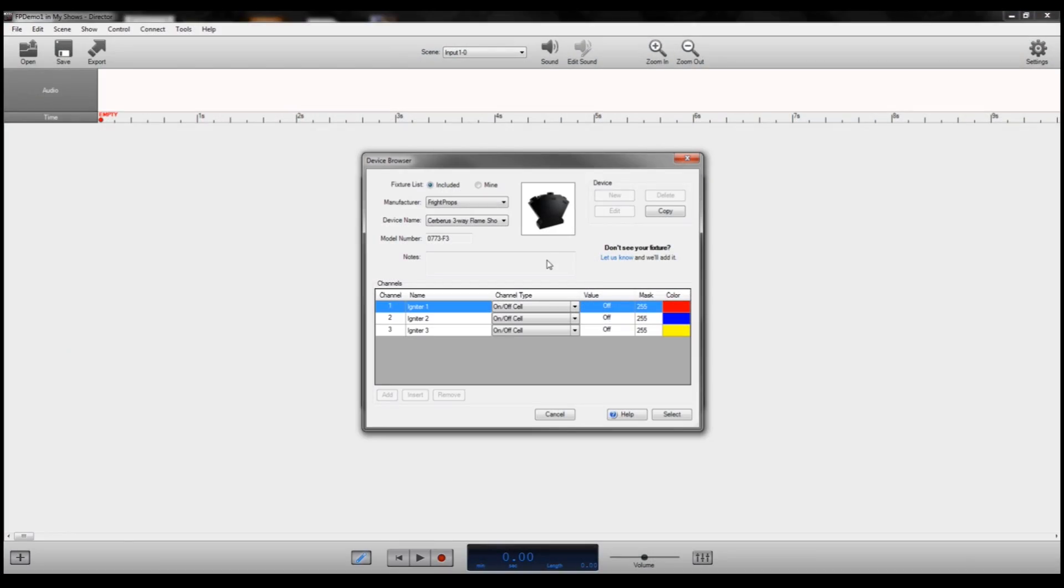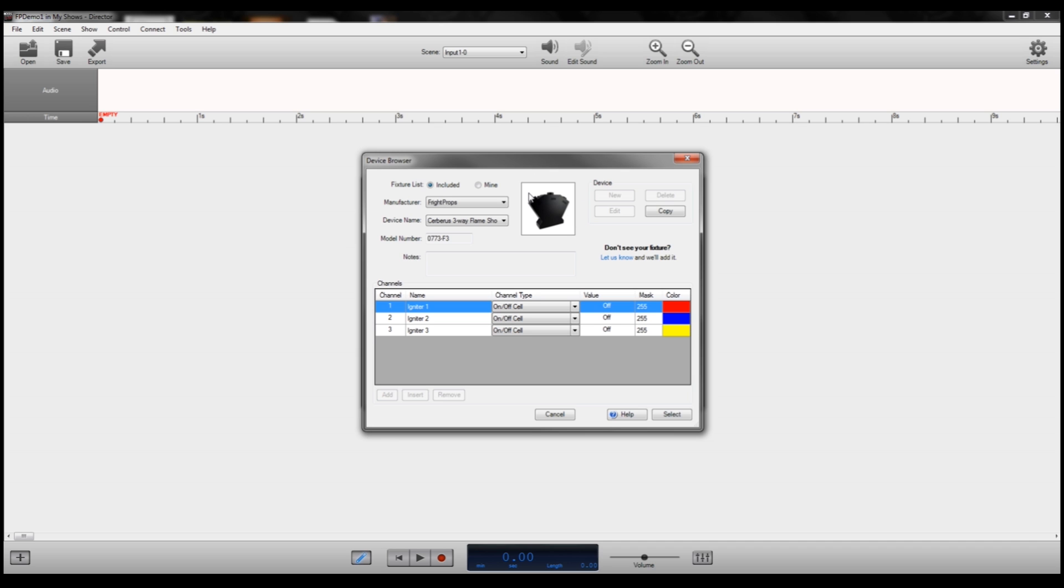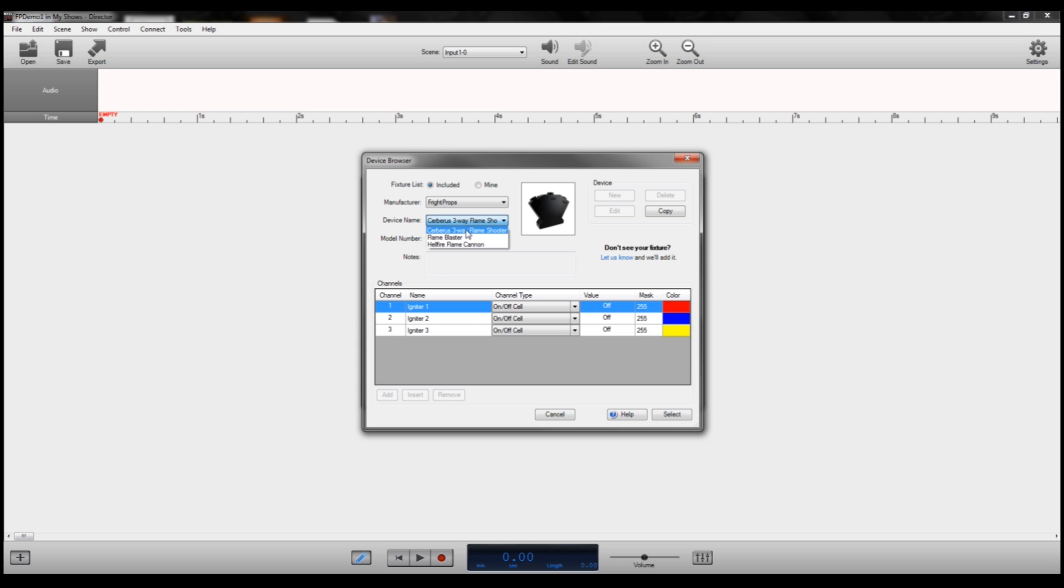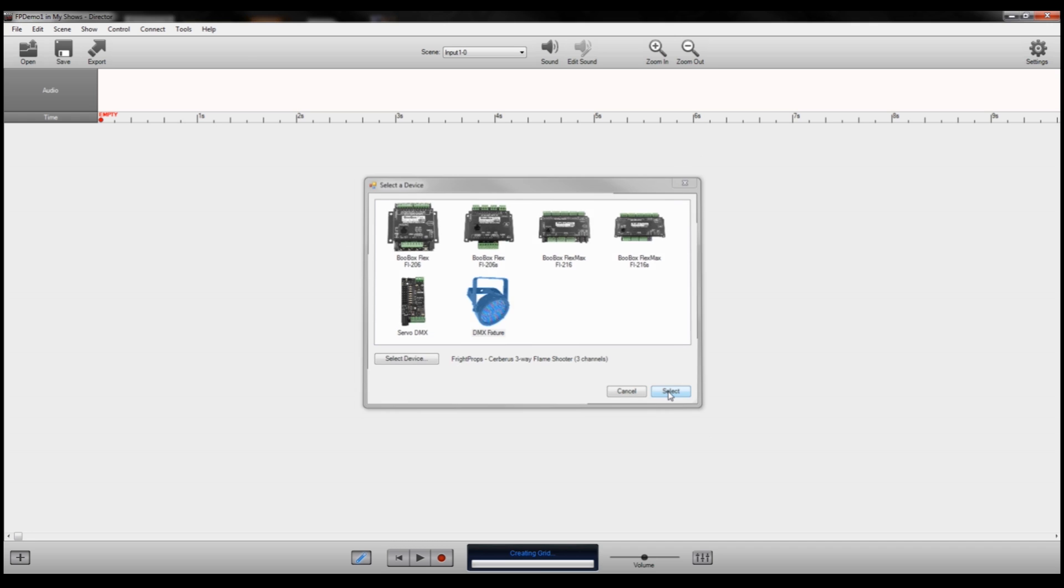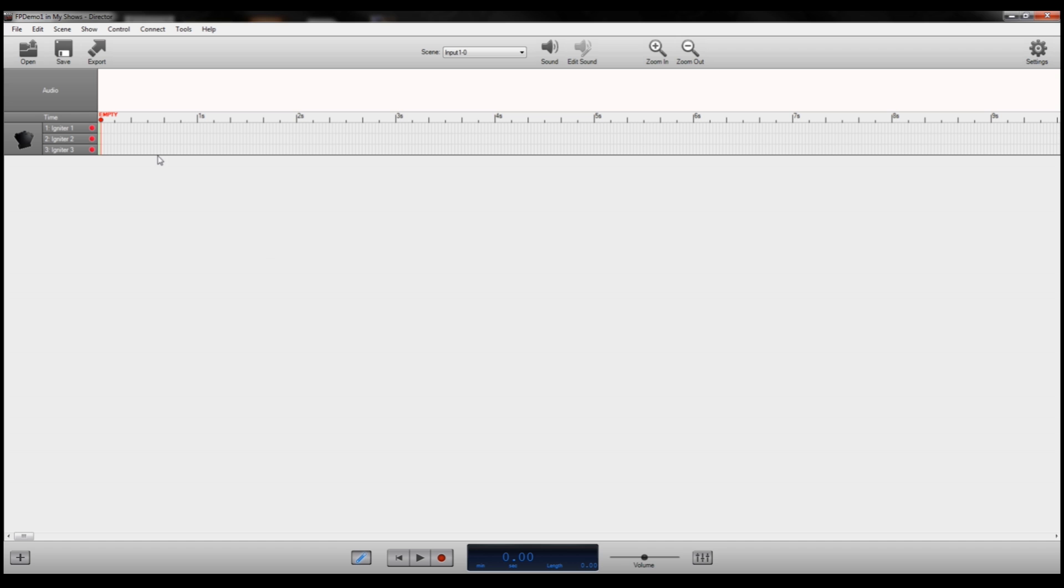If you're going to be working with the Cerberus three-way flame shooter, it programs slightly differently because it has three different channels. One for each of the three different flame outputs. It's kind of cool because you can, since this uses flame oil canisters, you can put a different color of flame oil in each of the three outputs to have a kind of cool multicolored flame show. So from the drop-down menu of Fixtures, you select Fright Props and then choose the Cerberus three-way flame shooter. It'll auto-populate all the necessary information for the director software. Just hit select and select again and it'll bring up your editing window.